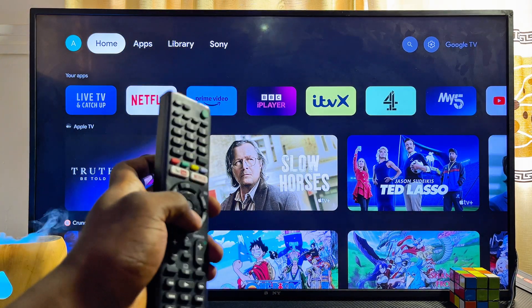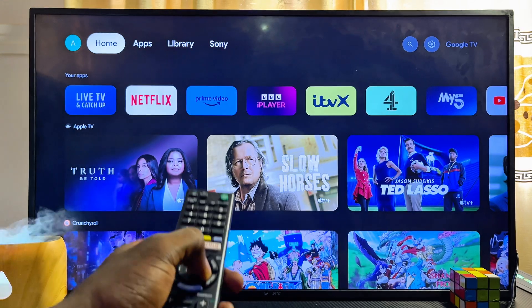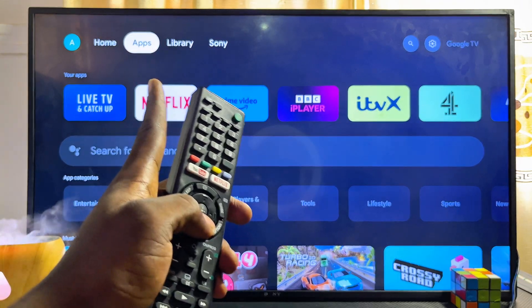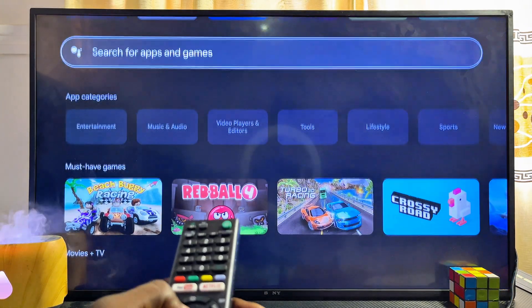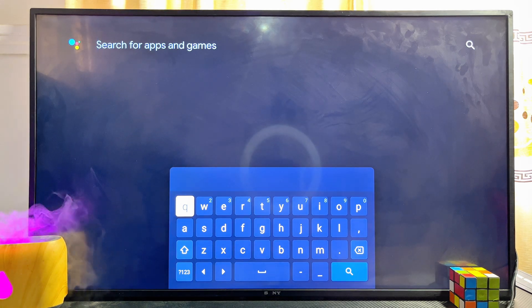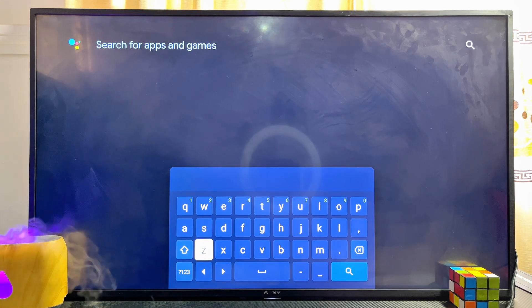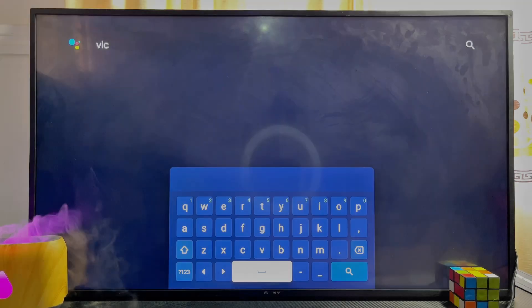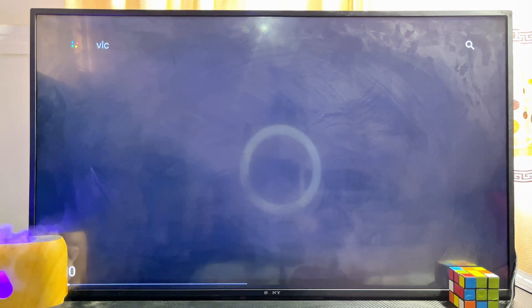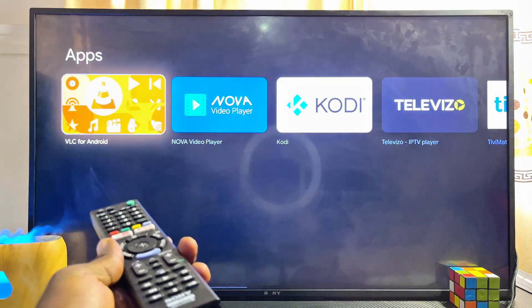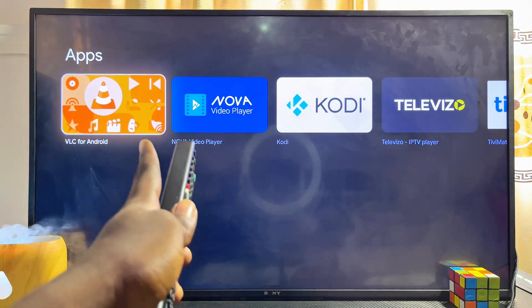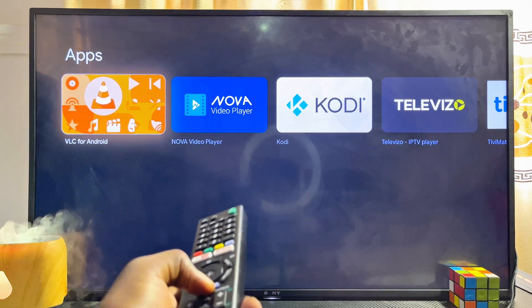One thing you have to note is that the Google Play Store app is already embedded in the app section of your Sony Google TV. So if you come over to this app section and scroll down to the search input field, you can go ahead and search and download any app you want. For instance, we can search for the VLC media player app and click on the search icon. This will automatically search the Google Play Store and give you results — you can literally see the VLC media player app here.